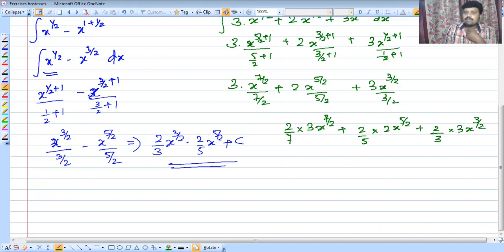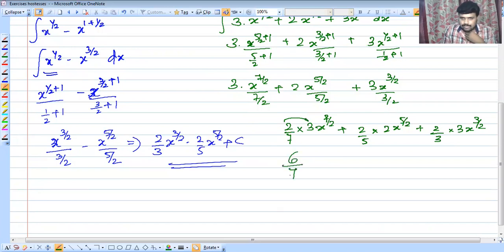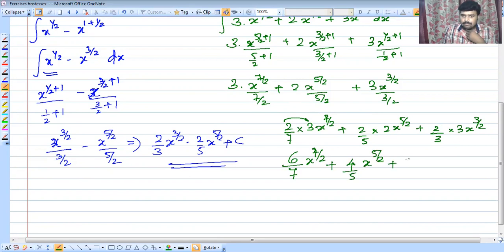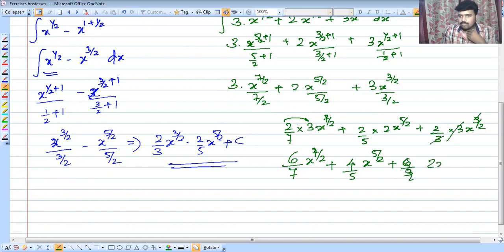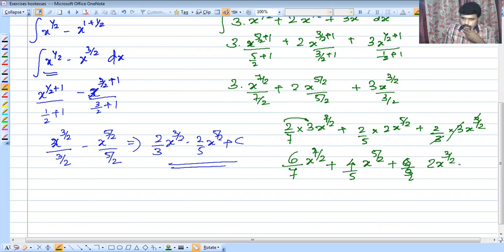Continuing, plus 3x raised to 3 by 2 and 2x raised to 3 by 2. Clear on the left. Plus C.